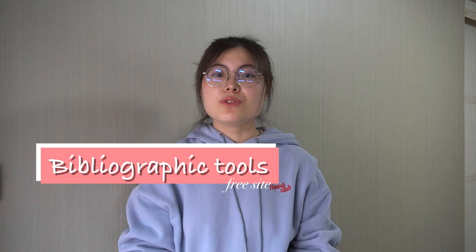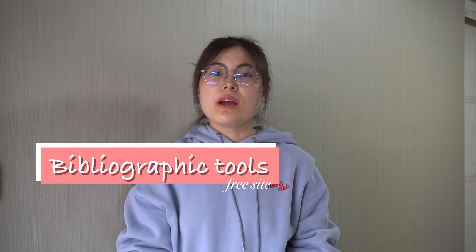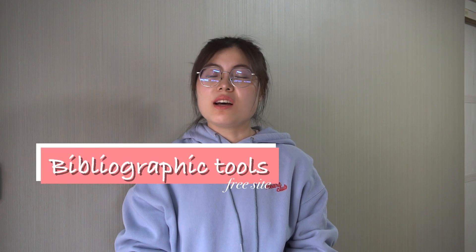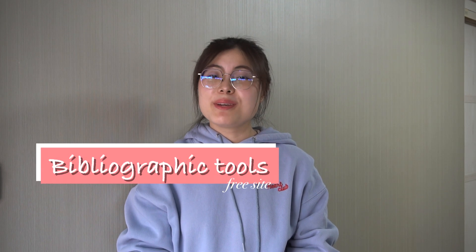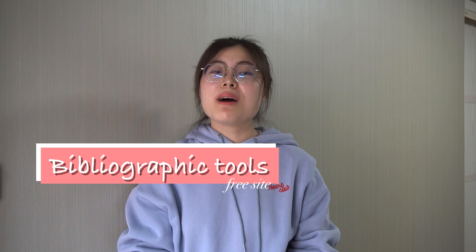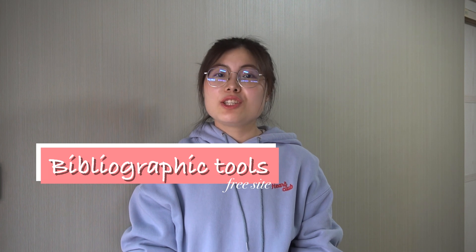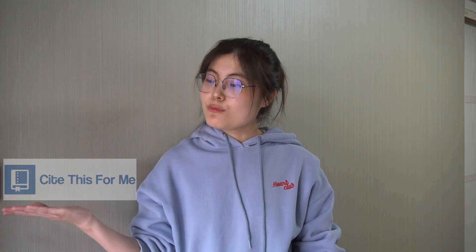In my view, EndNote we're using in class is sophisticated but it could not be compatible with my laptop. So I recommend a free site for reference and citation to all of you named Citesforme. So I'd like to make a tutorial today to see how to insert citation or reference into your article.